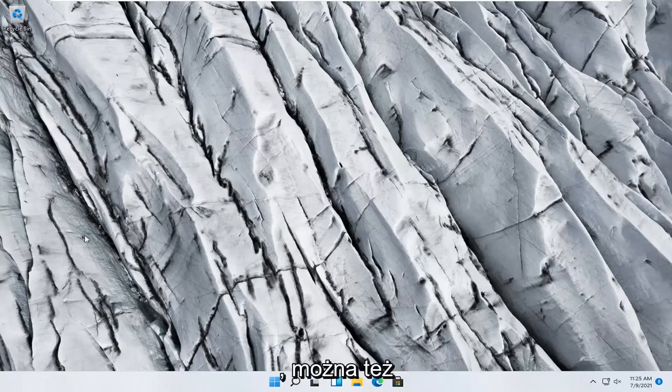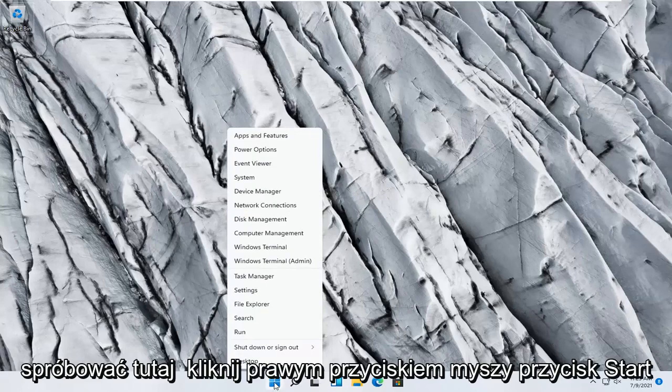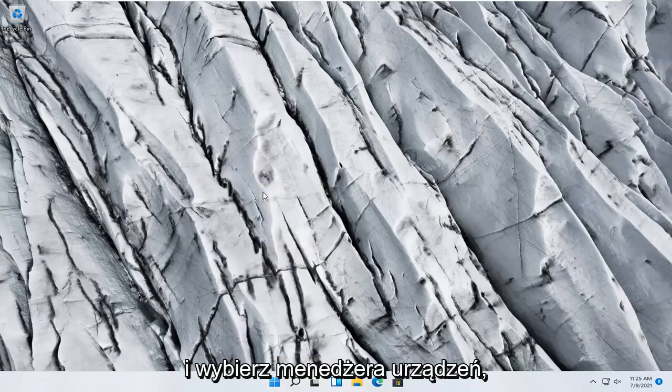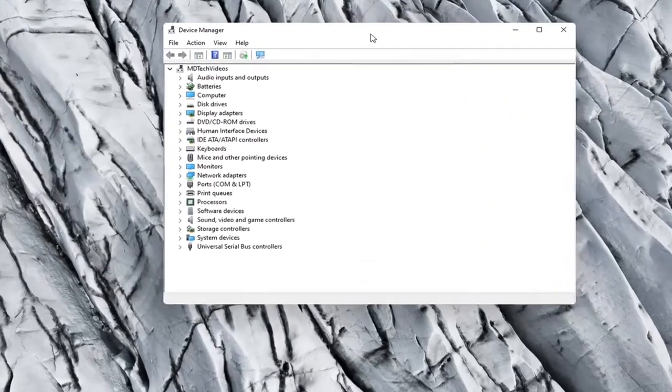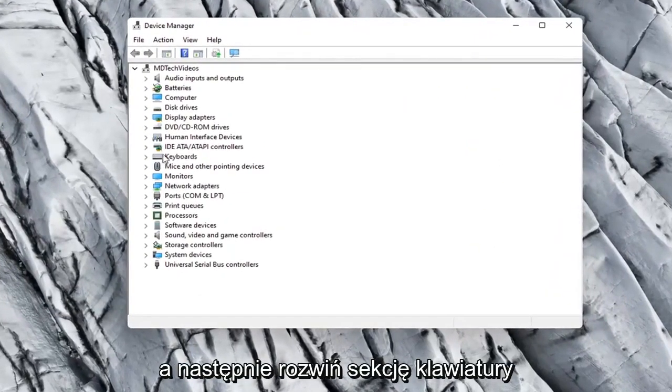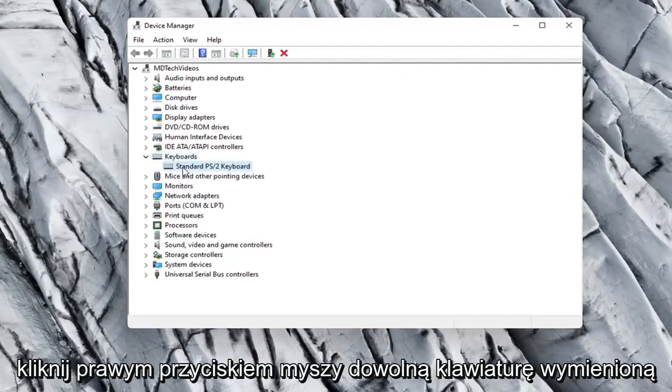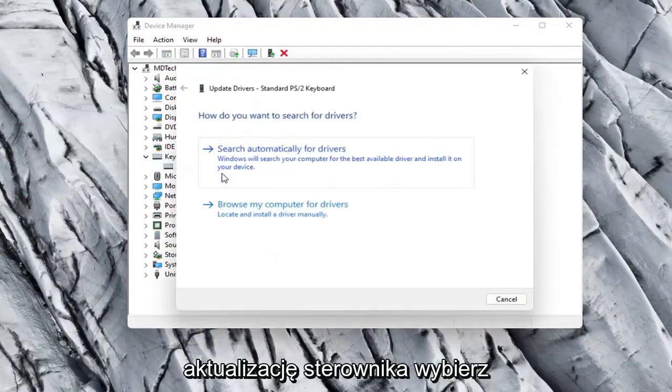Something else you can try would be to right click on the Start button and select Device Manager. Go ahead and expand the Keyboard section. Right click on whatever keyboard is listed here and select Update Driver.